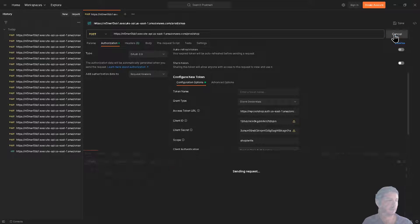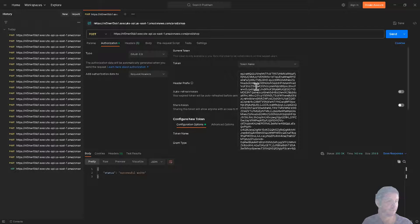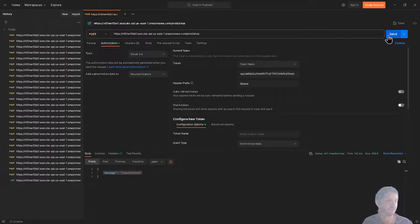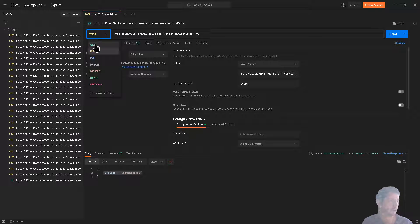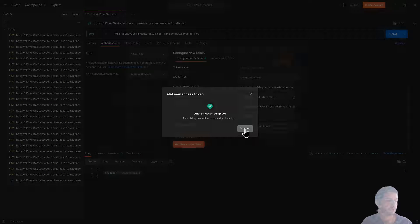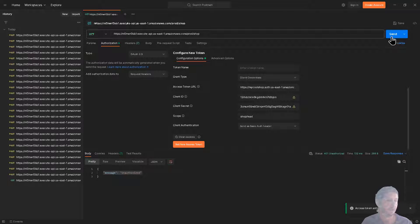I'm going to copy the token just to show you something, but you can just click use token — it will fill in the token automatically. When you send the request it will be successful write, because it's sending the token in the authorization header. If I go back and alter the token in any way — add some letters — and send it again, you see unauthorized: the token is not valid. Now let's also get the token for the GET request. Switch to the GET method, change the scope to shop/read, get a new access token, proceed, use token, send the request — and it's a successful read.